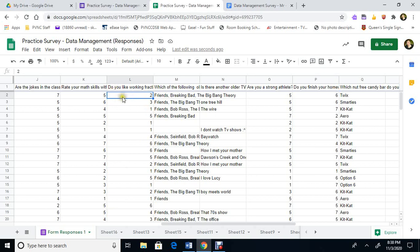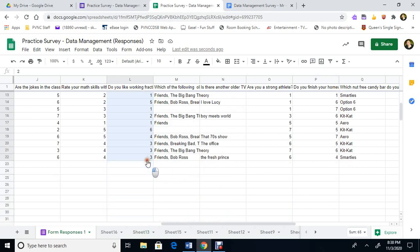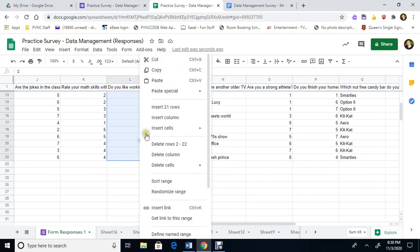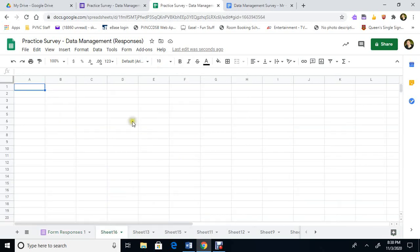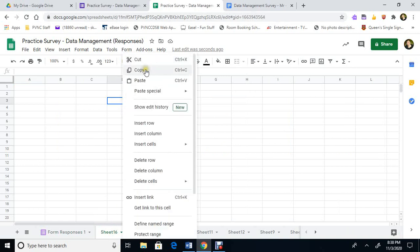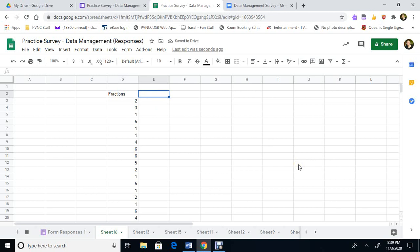I'm going to take do you like working with fractions. So we're going to highlight all this, this is our fractions one. Copy and we're going to just paste it here, all the data here. And this is our fraction one. And over here we're going to do the other one, we're going to do the homework.